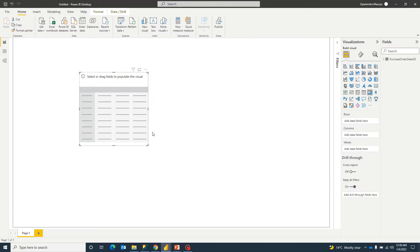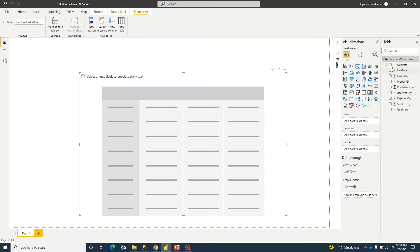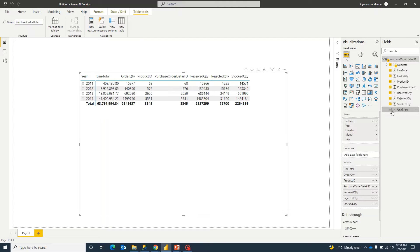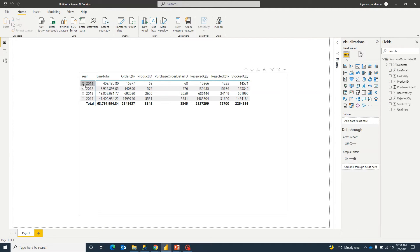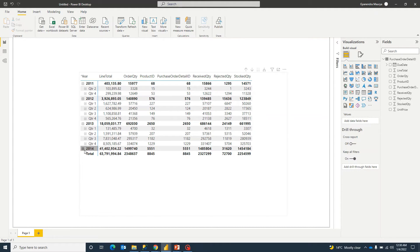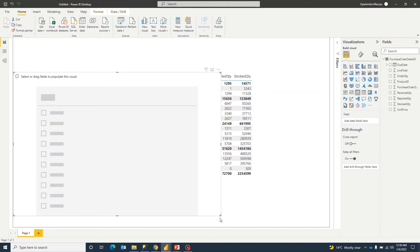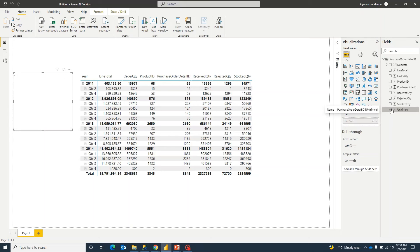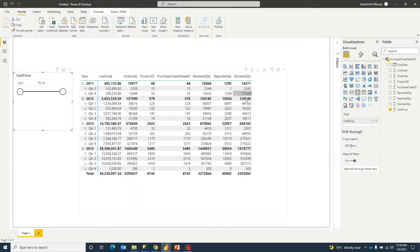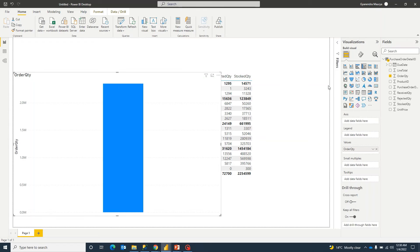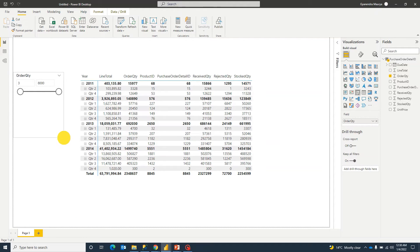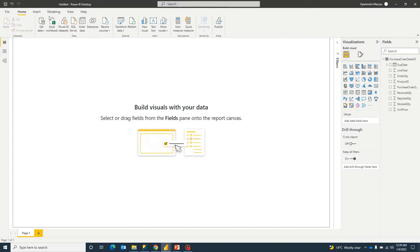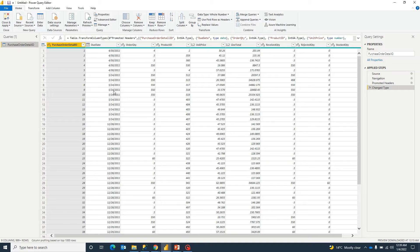I've saved the data and created a matrix. I can expand it and select all the columns I want to see, which gives a basic look. But if I try to create a slicer to switch between columns, I won't be able to — for example, selecting unit price gives a range slicer to filter values, not to toggle the actual column. Similarly, order quantity gives a date range filter, but there's no option to filter the actual column itself.